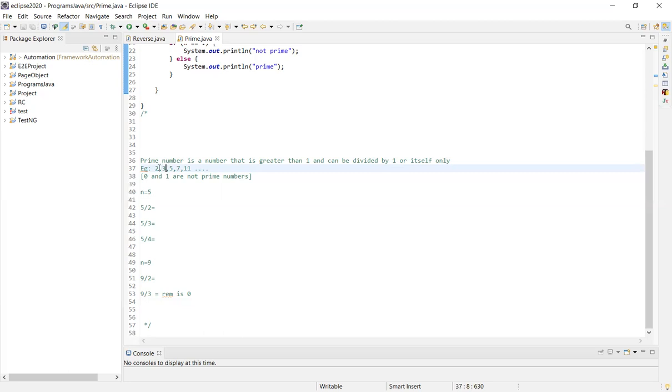Some examples of prime numbers are 2, 3, 5, 7, 11. These numbers can only be divided by 1 and themselves, no other numbers.